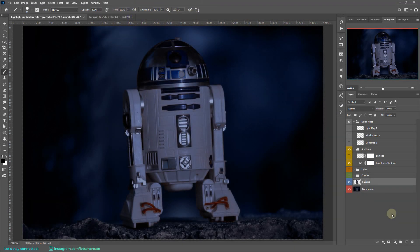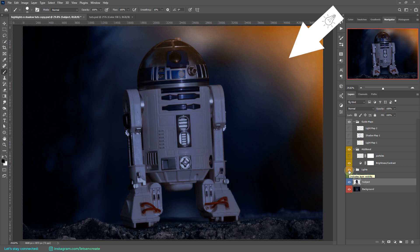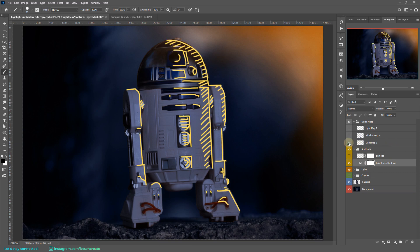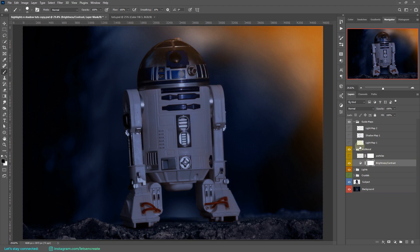Coming back to our composition — we have our subject and background, and I've created a light coming from the top right direction. I've added a brightness and contrast adjustment to make everything pop, and also created some light maps to show how the light will shine on our subject. Keep in mind this is a 3D object — since R2D2 has depth to it, light will reflect and bounce accordingly. Let's create our first adjustment layer and start painting the highlights.